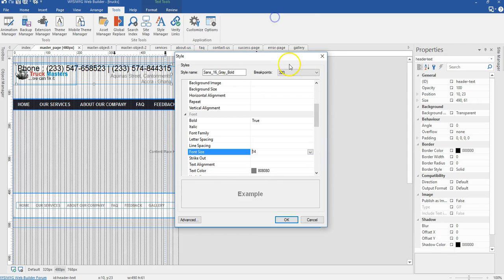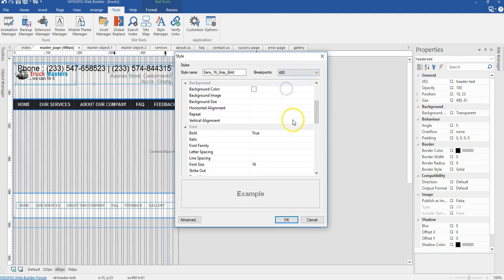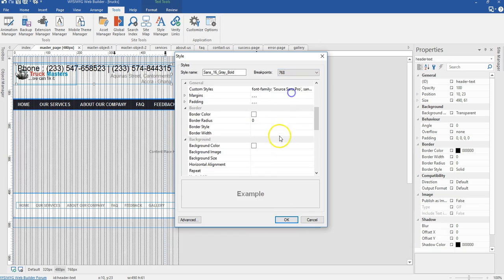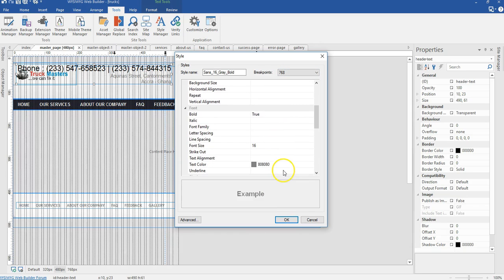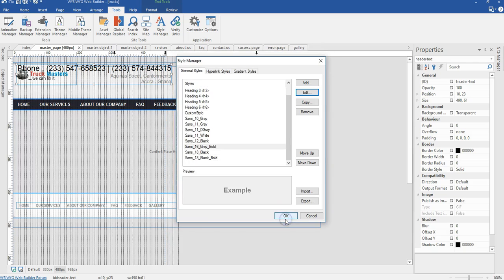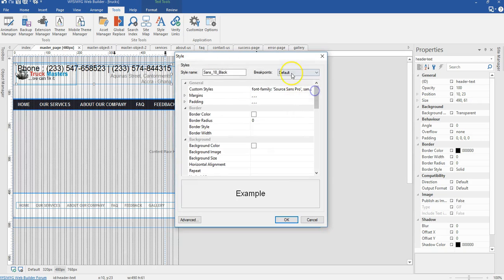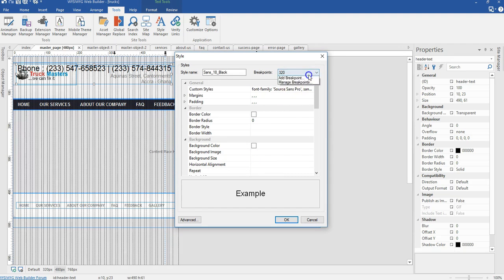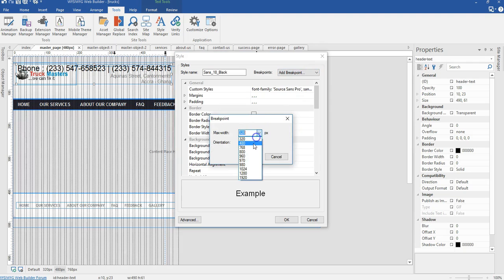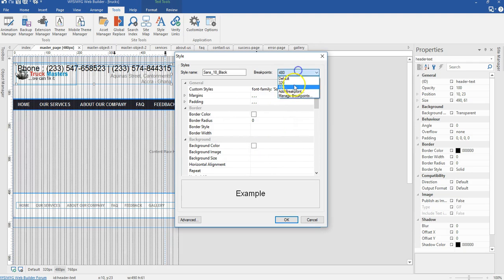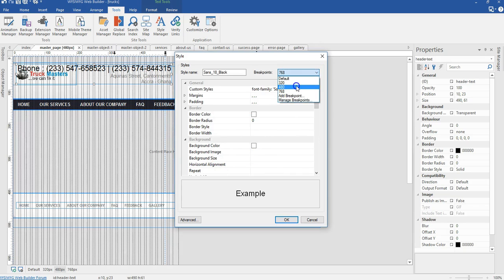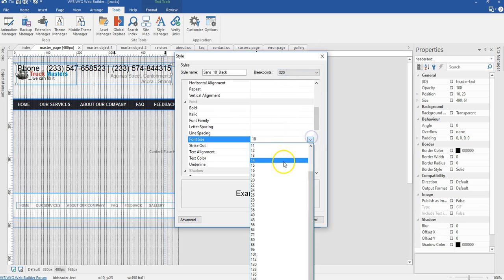I'm going to create for 480 pixels and for 768 pixels. Under 320 pixels I'm going to change the size from 16 to 14 pixels. Under 480 I'm going to change it to 15 pixels. Under 768 I'm going to maintain 16 since it's going to look okay. I'll click OK, then come to the 18 style and create breakpoints: 320 pixels, 480 pixels, 768 pixels. For 320 I'll change the size to 14 pixels.